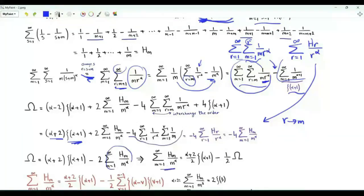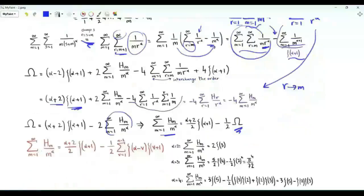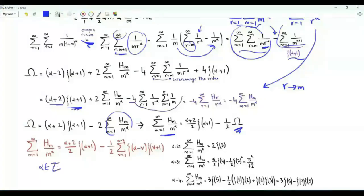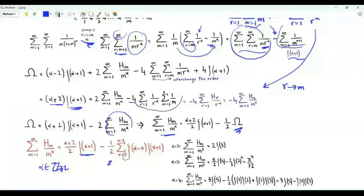Putting this sum on the left-hand side and recalling the expression for big omega, we obtain the final result: the sum over positive integer m of the m-th harmonic number divided by m to the power alpha, where alpha is an integer greater than or equal to 2, equals alpha plus 2 over 2 times zeta of alpha plus 1, minus one-half times the summation v from 1 to alpha minus 2 of zeta of alpha minus v times zeta of v plus 1.